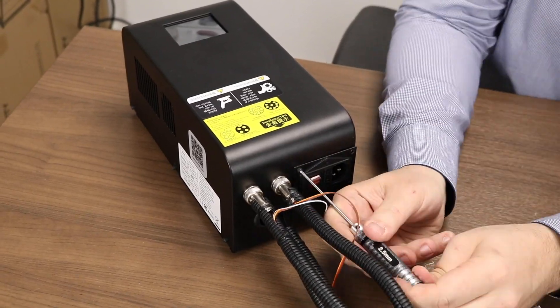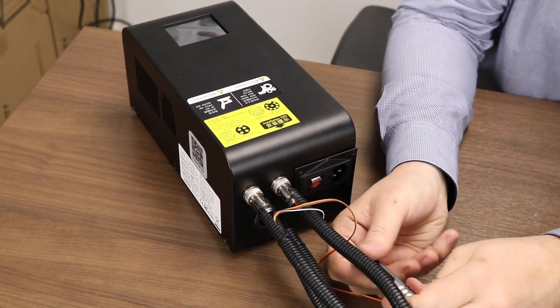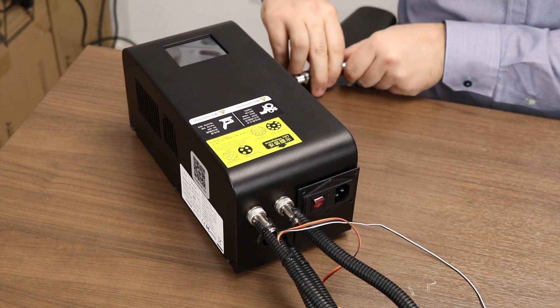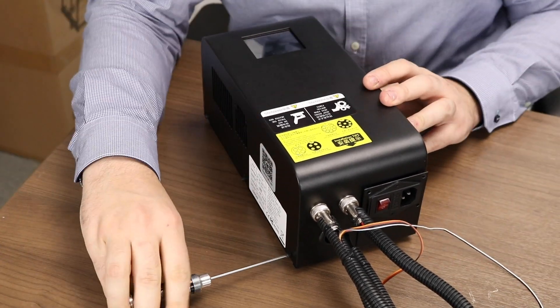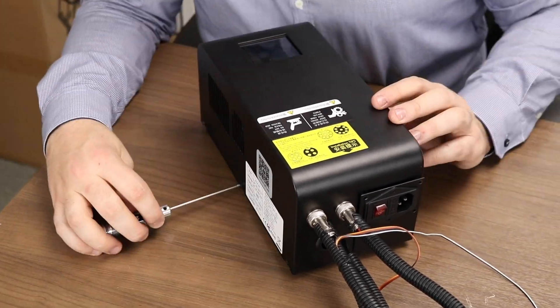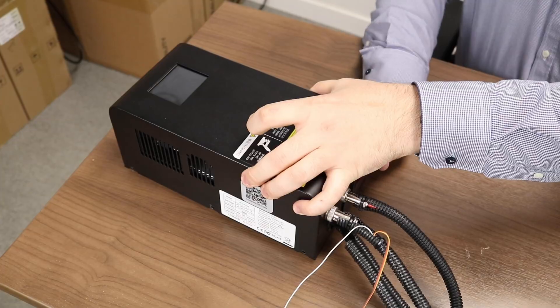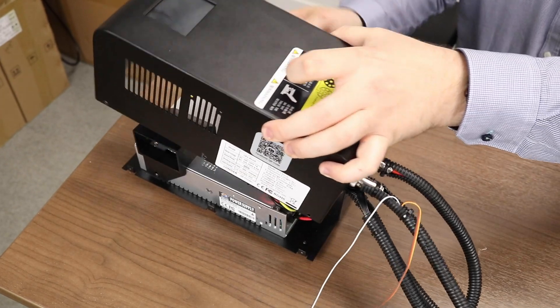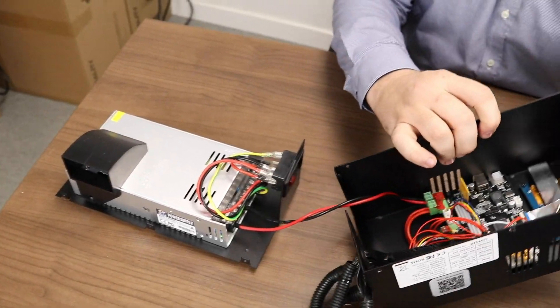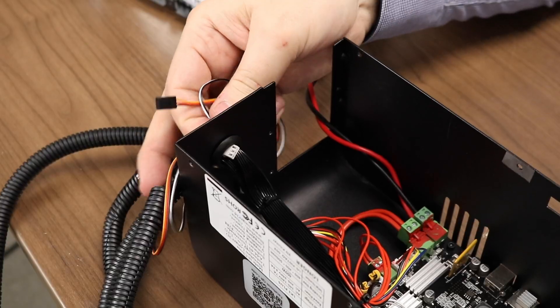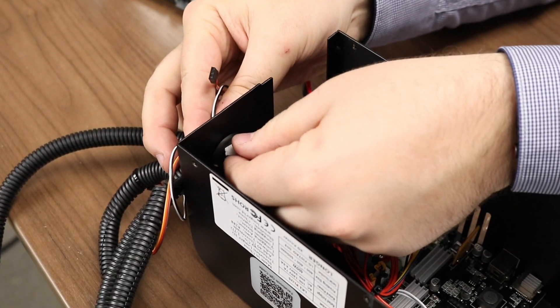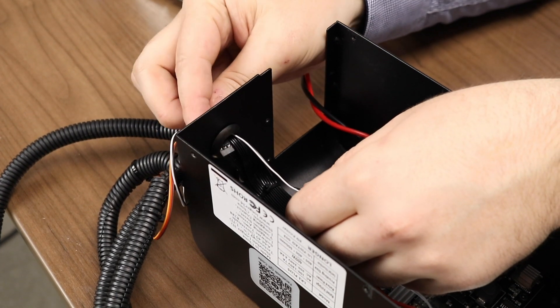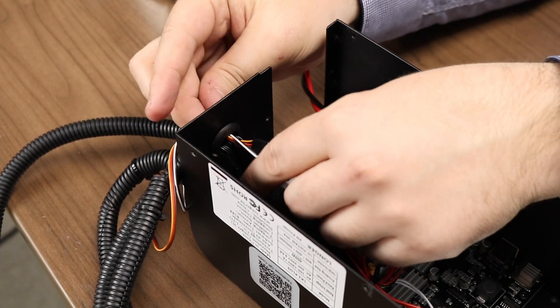Now we can start looking at the control box modifications. Start by removing the 10 M3 screws on the control box located on the back and sides. The top should just pop right off. Route your BLTouch wires through the hole in the back of the control box very carefully.